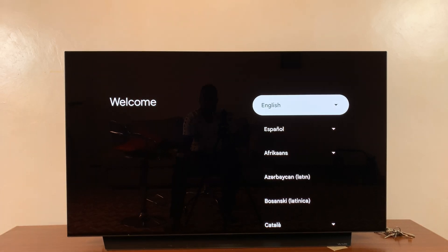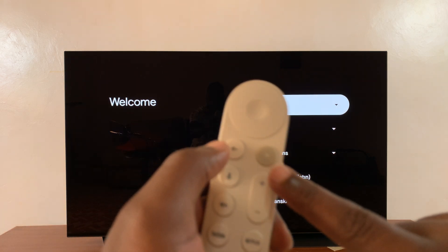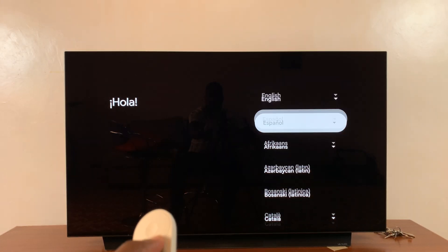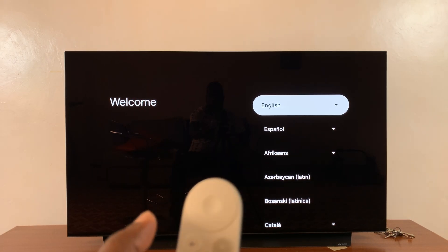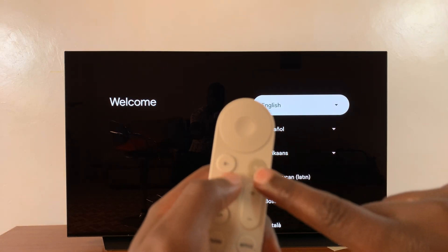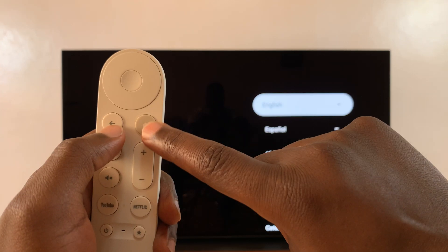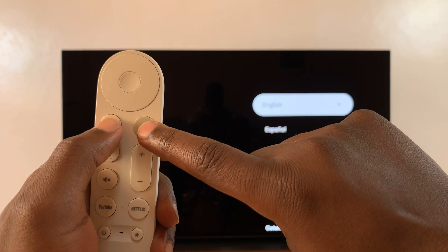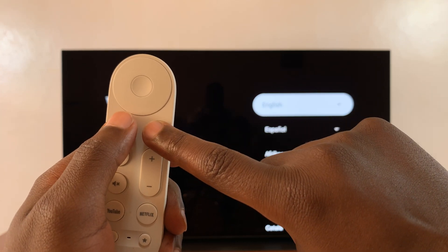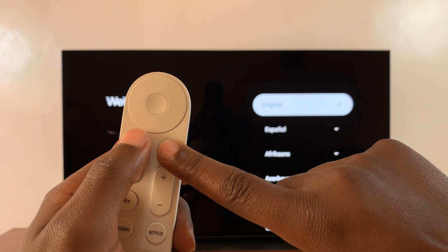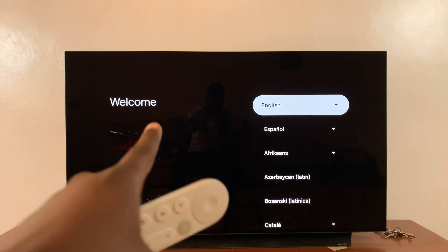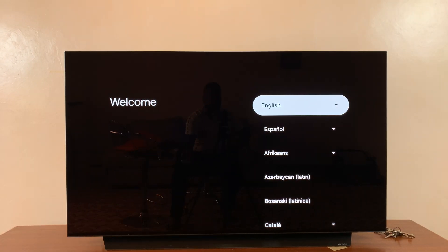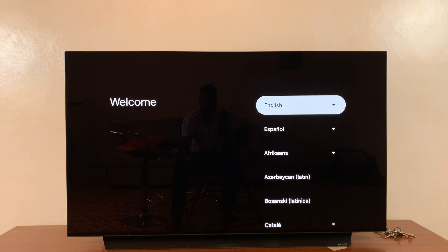For that one, it's very simple. If your remote is not paired or it's not working, just press and hold these two buttons - the home button and the back button. Press and hold them for about 10 to 15 seconds until you see a green checkmark on your screen.